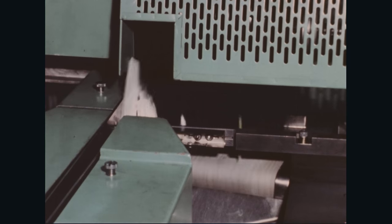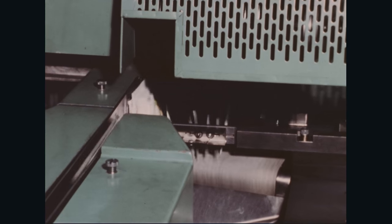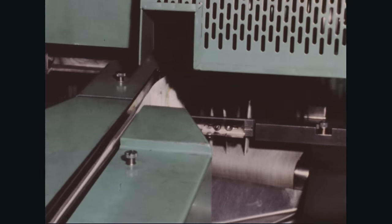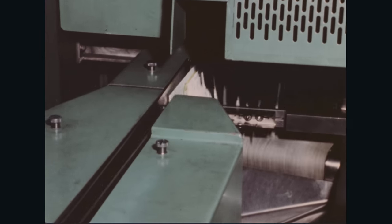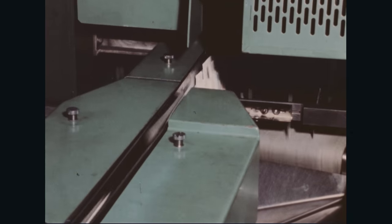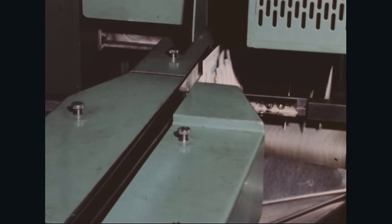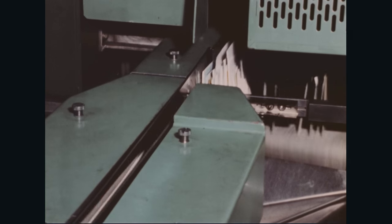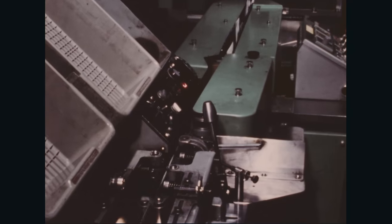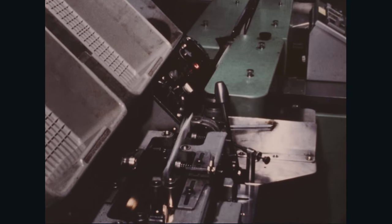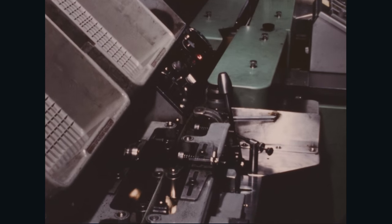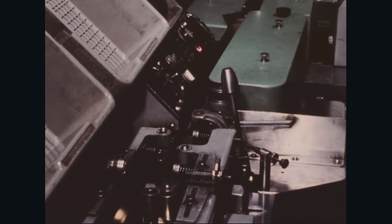A vacuum belt then peels letters one by one from the helical wheel, and with the aid of high-speed rollers, singulates the letters so that they enter the facing cancelling machine, spaced at least two and a half inches apart.